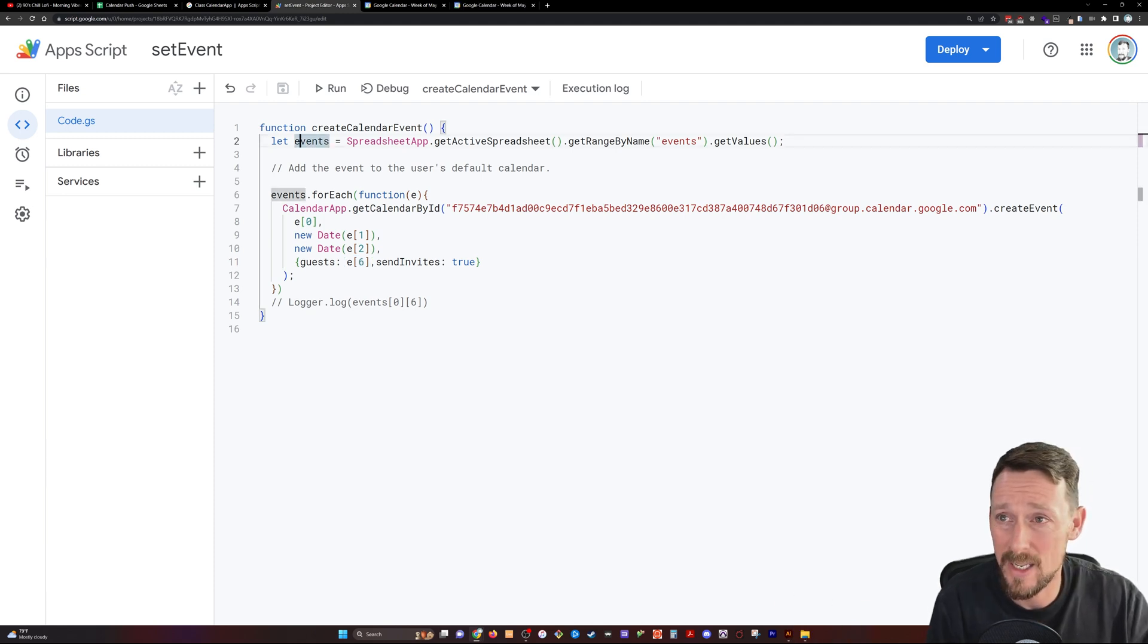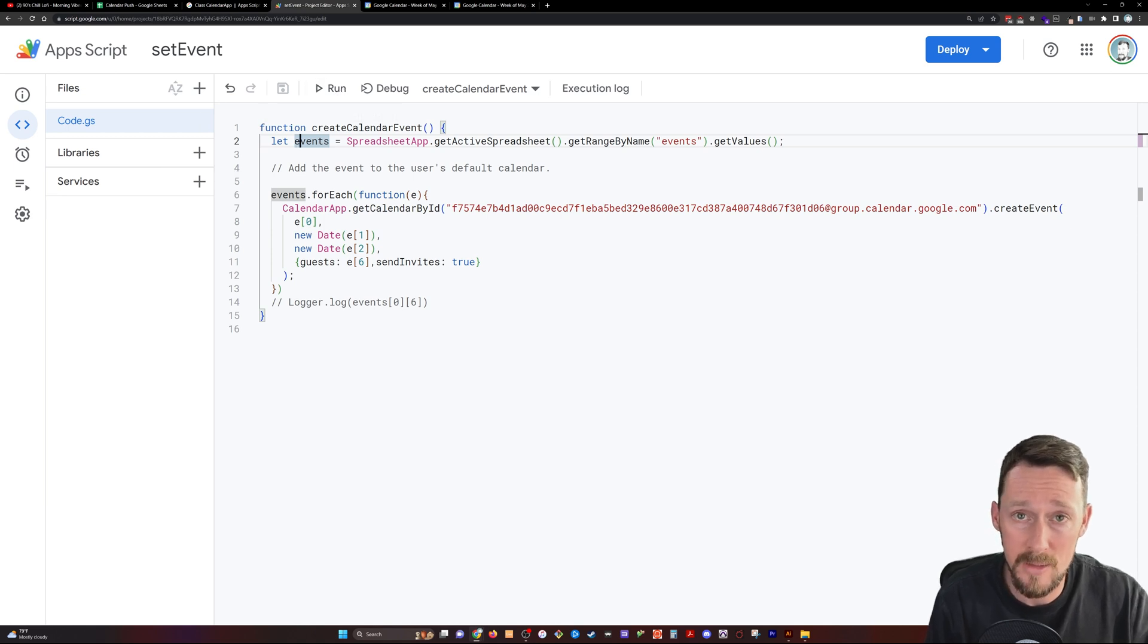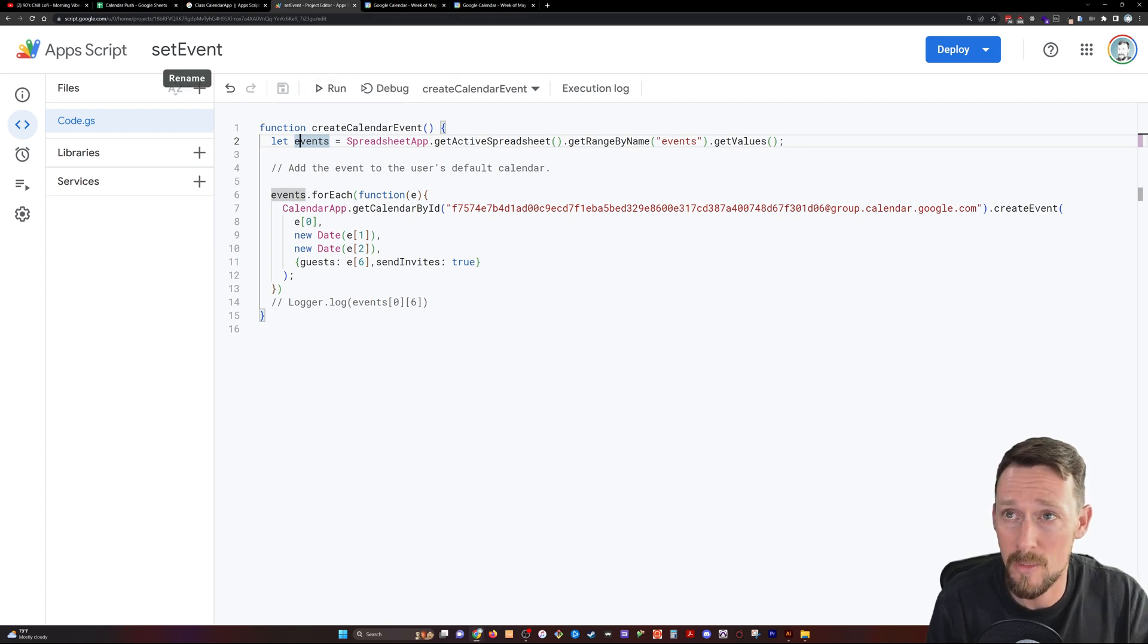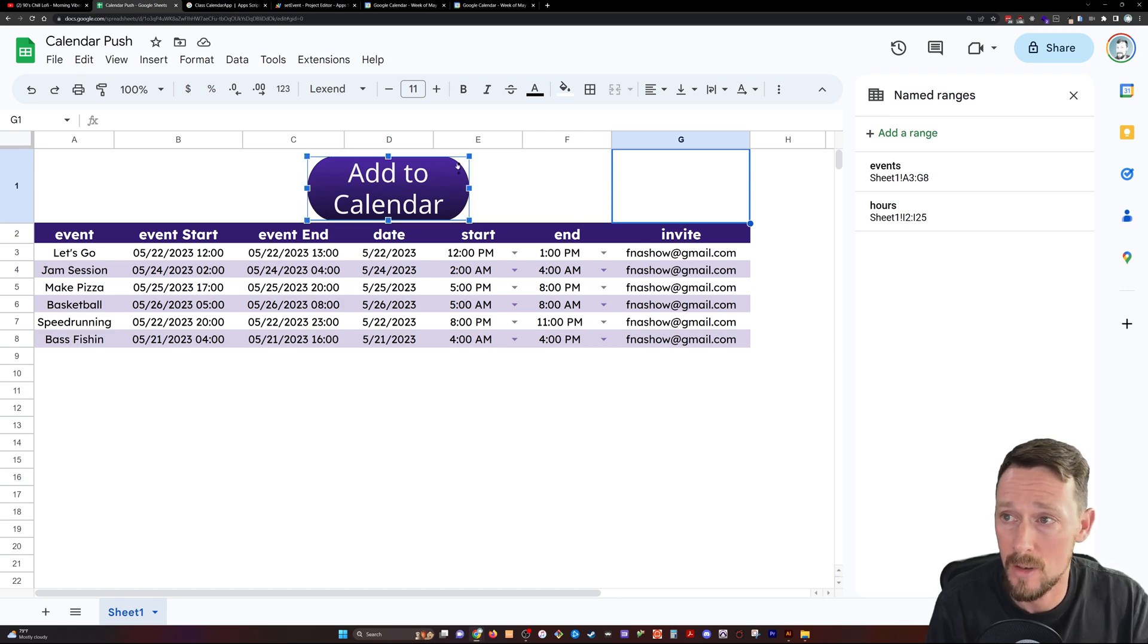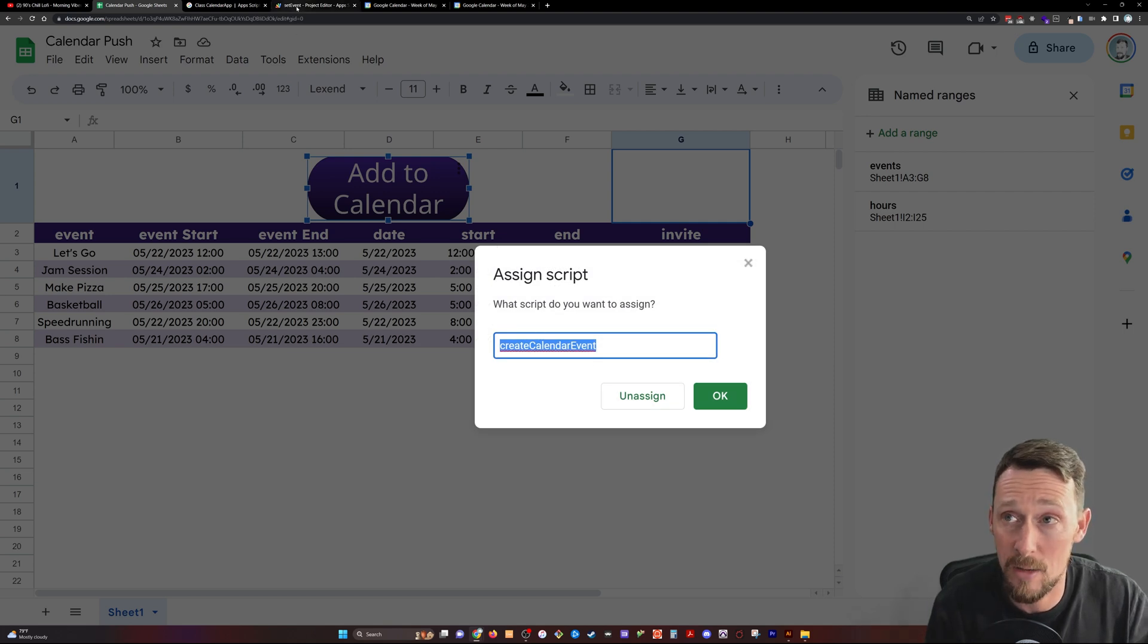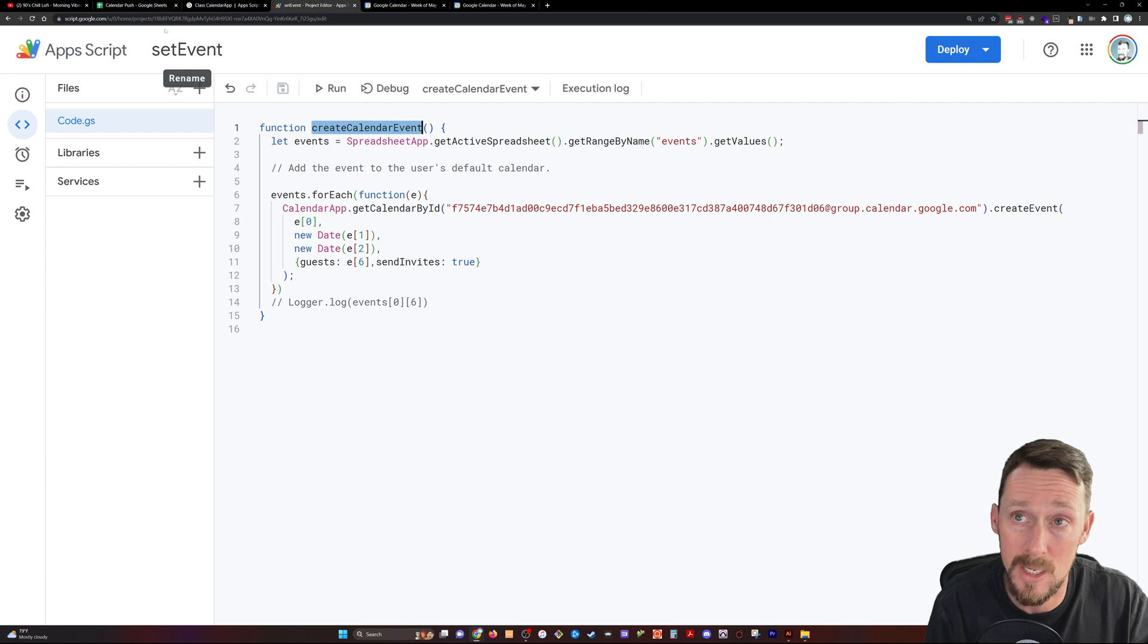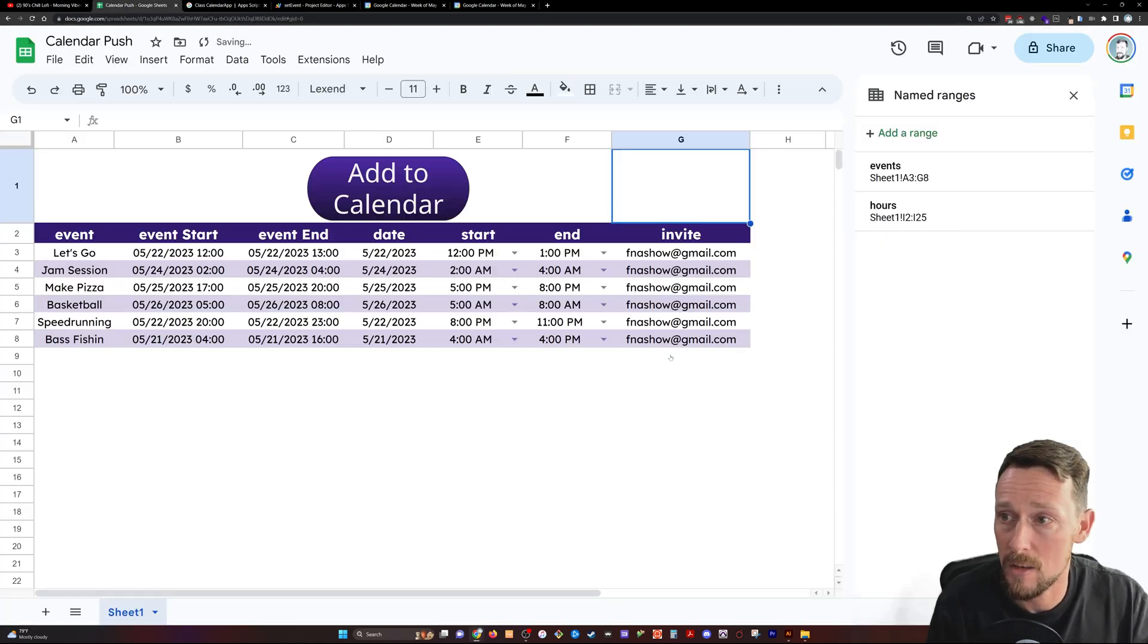We're not going to do it from here though, because we did add a drawing here to make a button. So I've got the button. I can assign a script and then I can put in here create calendar event, which is the name of the function, not the name of the Apps Script. So it needs to be the name of the function. Pop that in here, click OK.